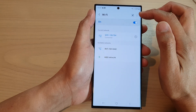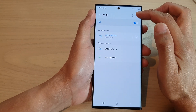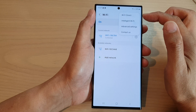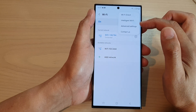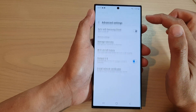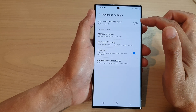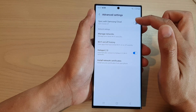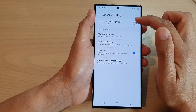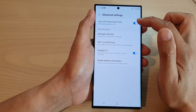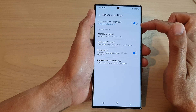Now tap on the more button at the top and from the menu tap on advanced settings. Next, tap on sync with Samsung Cloud and tap on the toggle button to switch it on or turn it off.